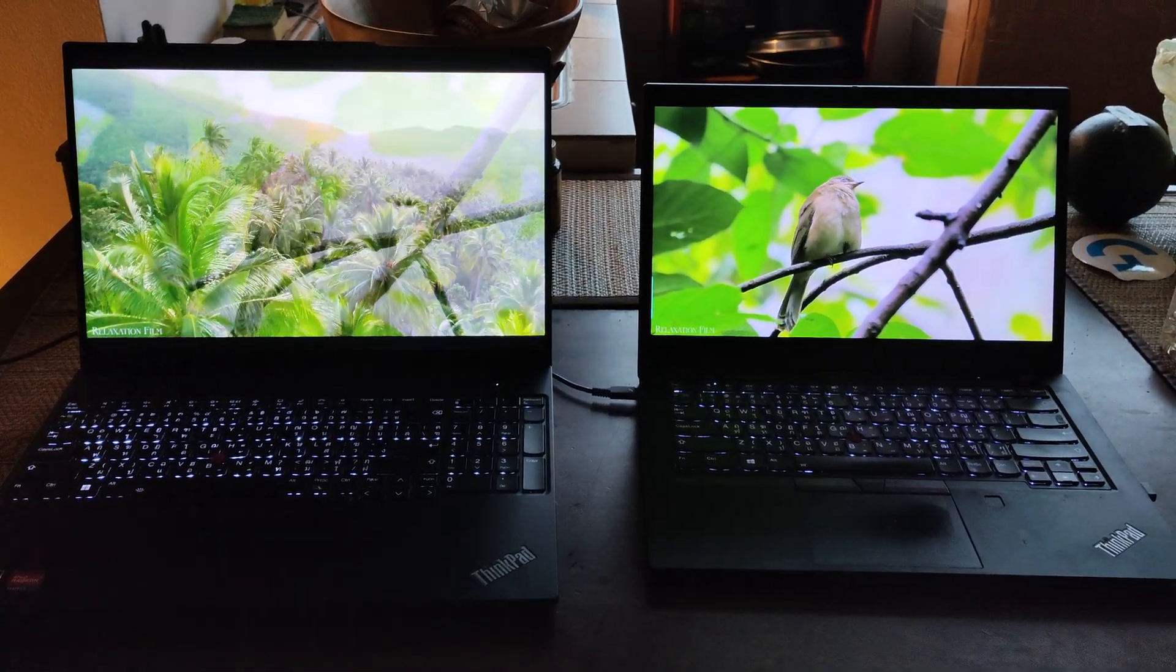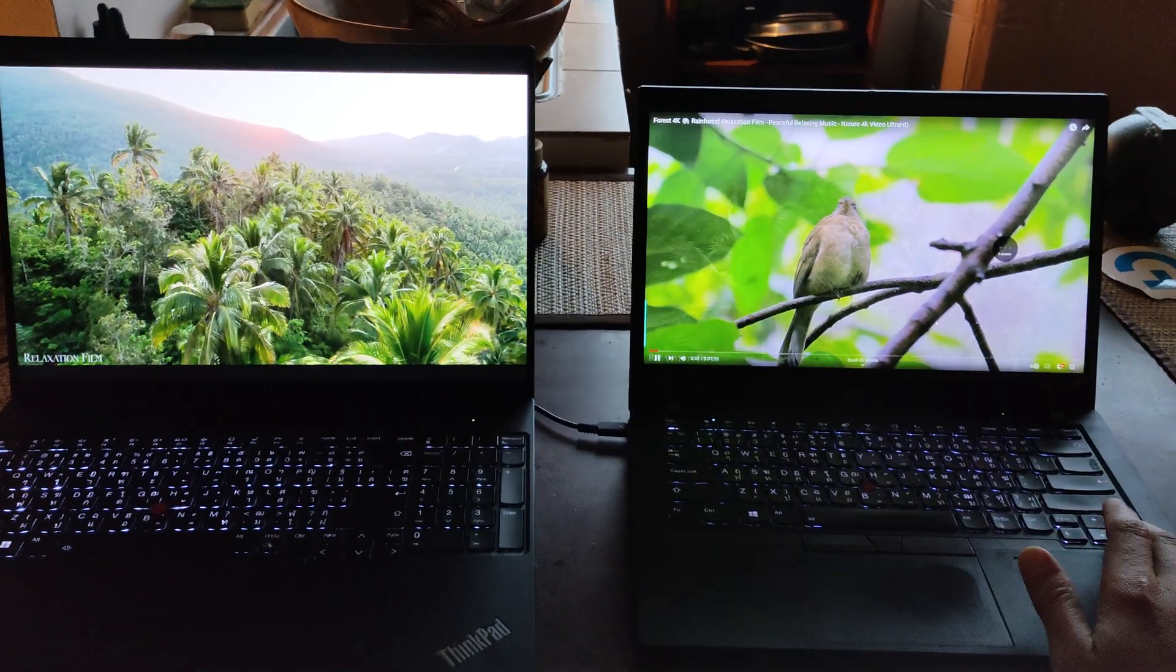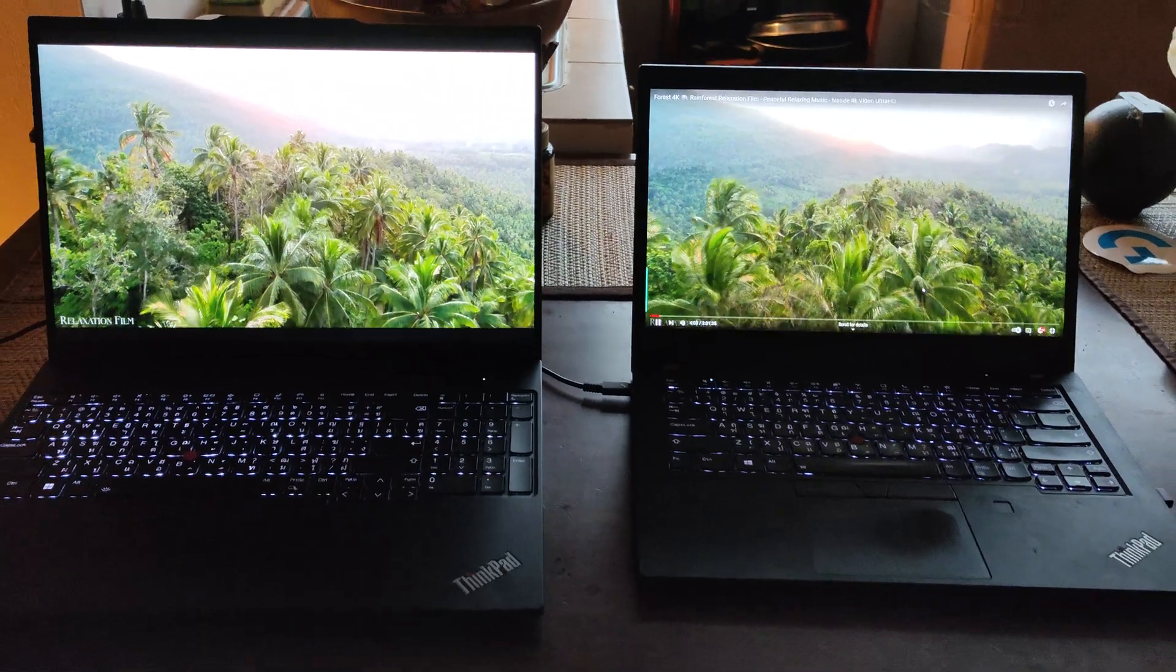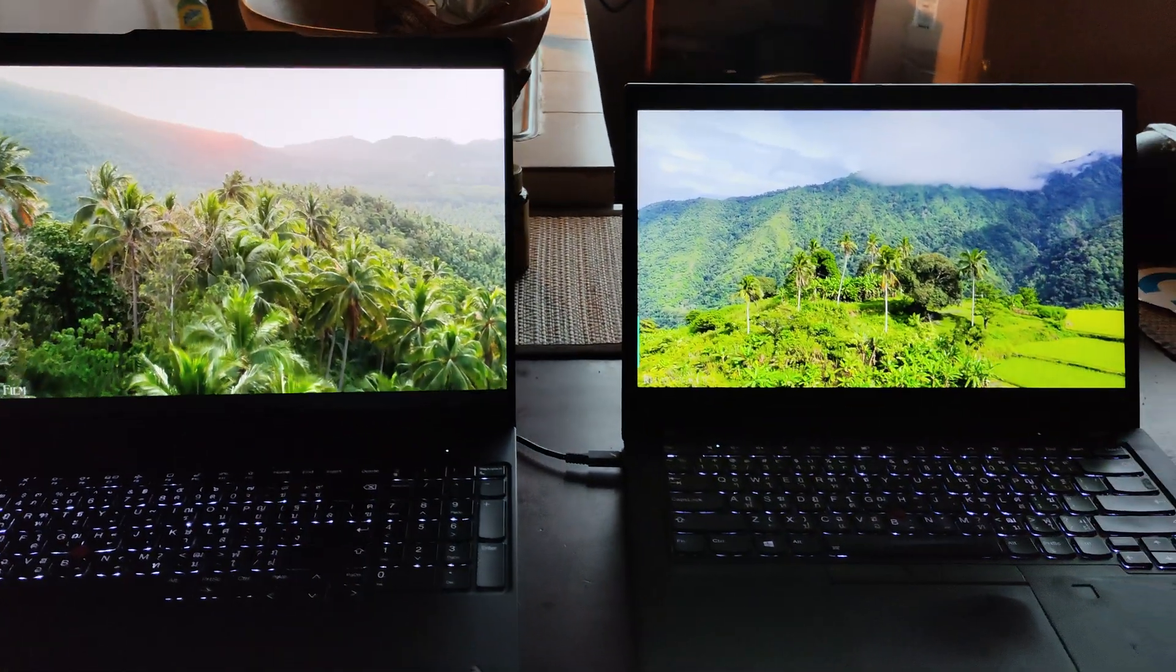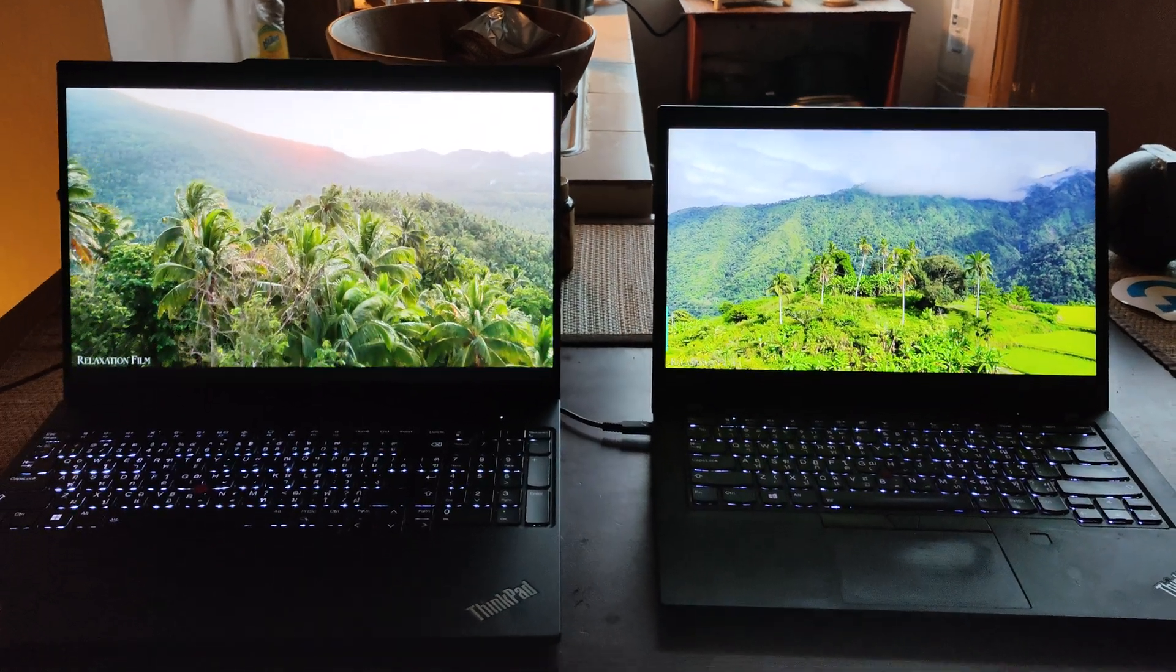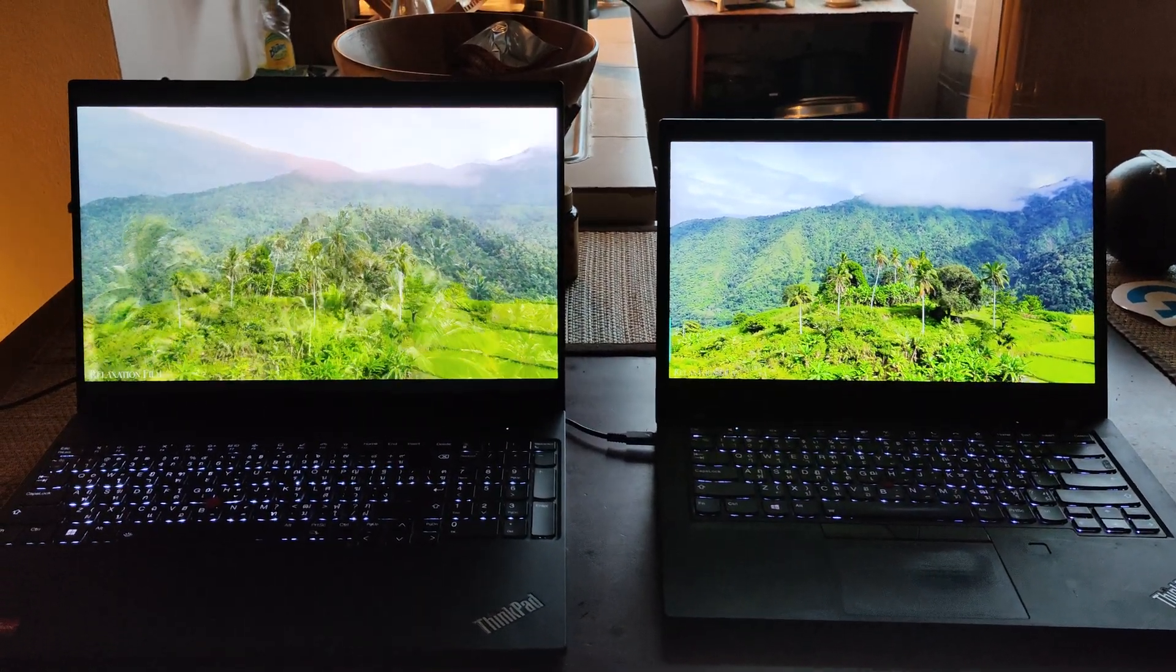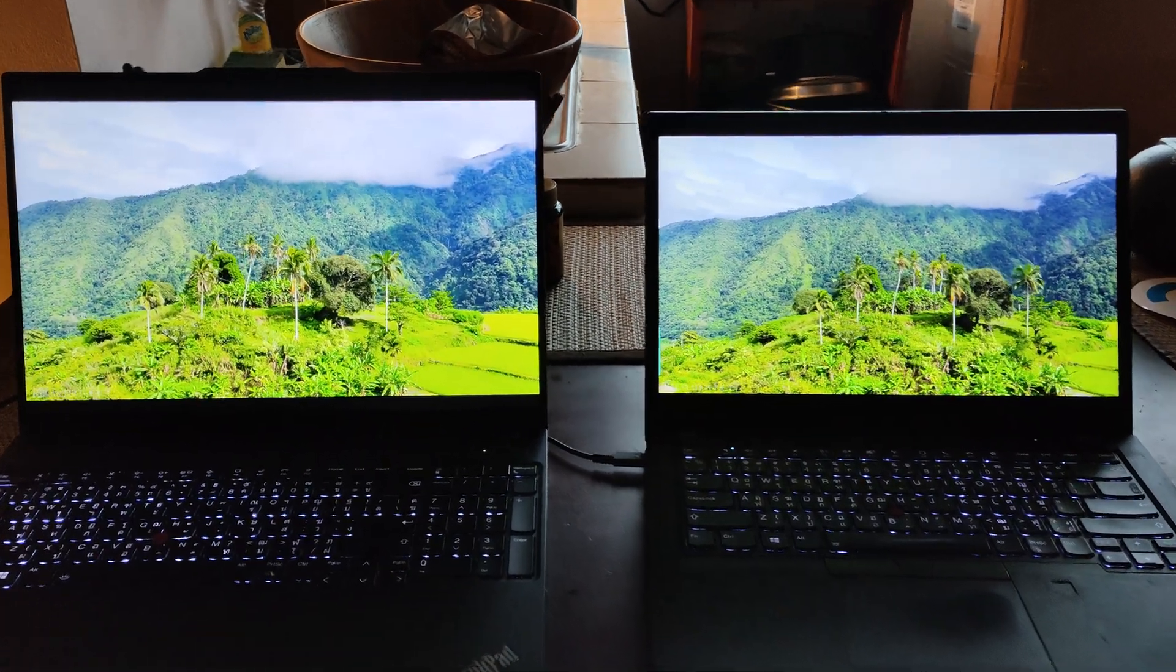They're both at 400 nits brightness and it's supposed to be, but this one is definitely brighter. The 2K on the new 16 inch ThinkPad. Interesting.